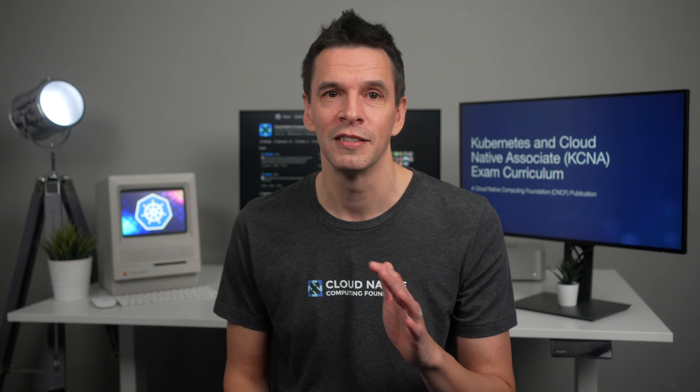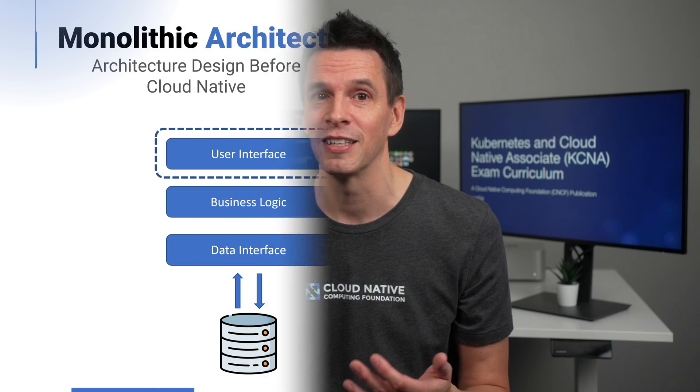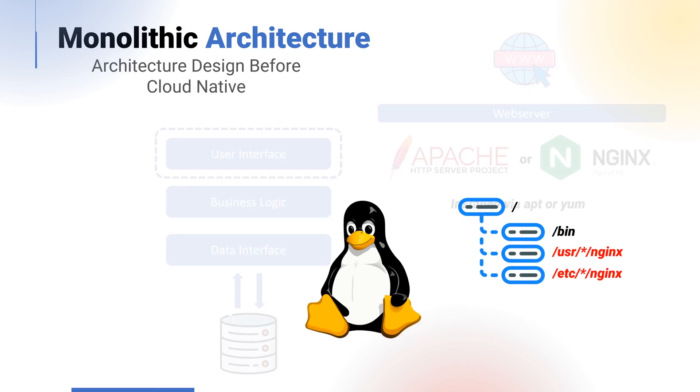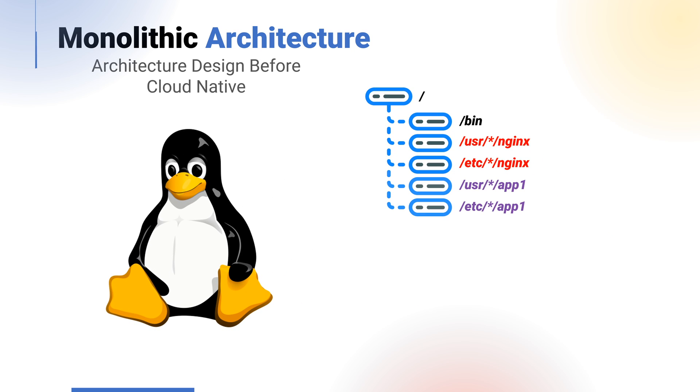Both APT and YUM are exceptional package management systems, and the problem is not with them, but more so the monolithic approach of installing each required component directly onto the Linux operating system. When this is done outside a container or a microservices approach, it would typically result in the application being distributed on the same file system as the operating system, and will ultimately share system resources, libraries, and other applications that are running on that system. The more applications that you add, the bigger this problem becomes.